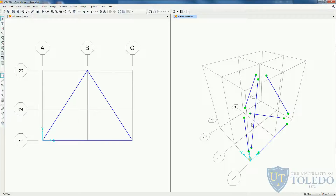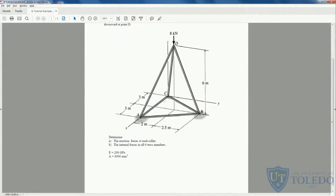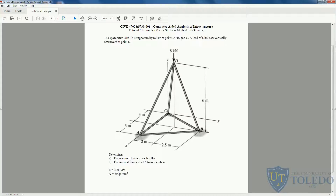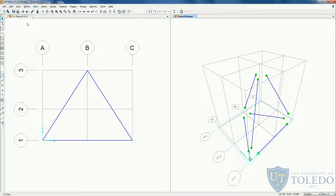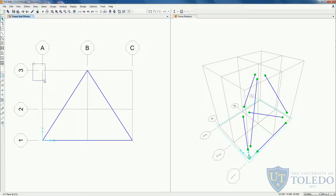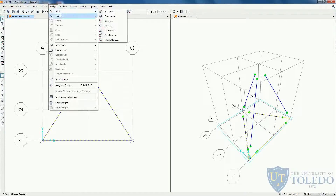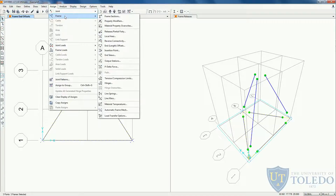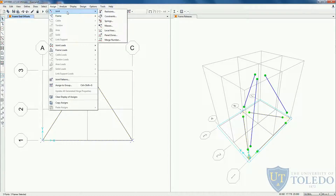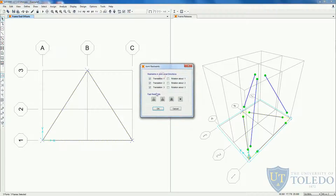Now we can go ahead and create our boundary conditions. As the problem stated, points A, B, and C are rollers. On the left hand side we still have the XY plane — the base of this truss — selected. So all the nodes on this plane are supports. Let's select all the nodes. When we come to assign, we only assign to the joints, not to the frame elements. Come to the joint and in the 3D view we can see only the base is selected. Come to restraints and we want a roller.